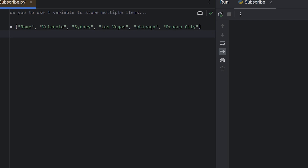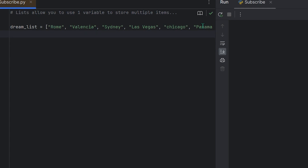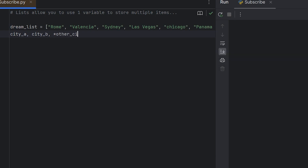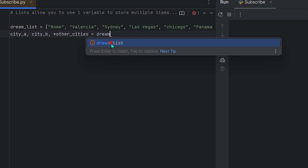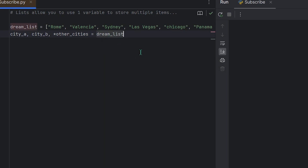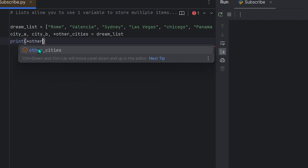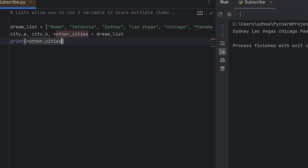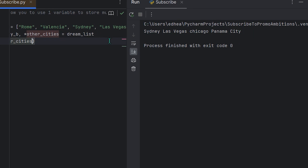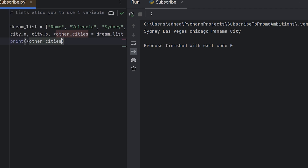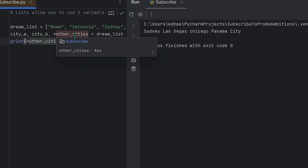Now I've added more members to the list — imagine hundreds or thousands of elements. If you want variables for only the first two items, you can use the asterisk for the rest: city_a, city_b, *other_cities = dream_list. Printing other_cities will show everything after the first two, because the asterisk collected the remainder of the list into that variable.